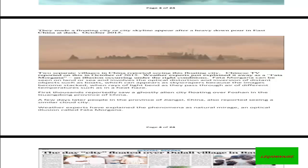Weather experts explained it away as a Fata Morgana, an illusion occurring under the right conditions. Fata Morgana can be seen on land or sea and involves the optical distortion and inversion of distant objects such as boats, which can appear as skyscrapers because the image becomes stuck when rays of light bend as they pass through air of different temperatures, such as in a heat haze.